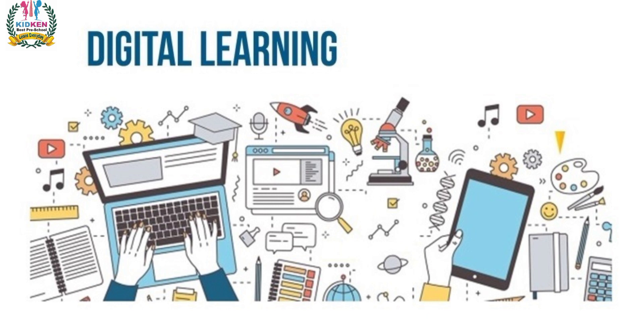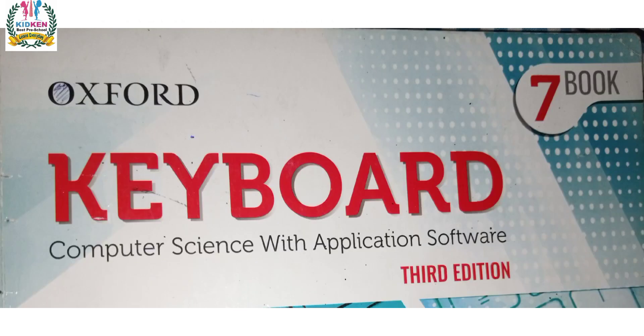Today I am presenting you lecture number 1 and topic is Formulas in Excel 2013 from your book Keyboard of Computer Class 7 published by Oxford University Press.